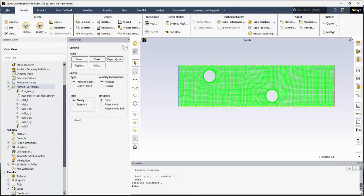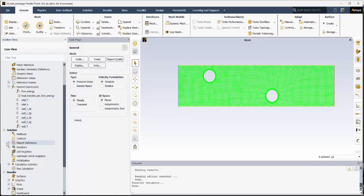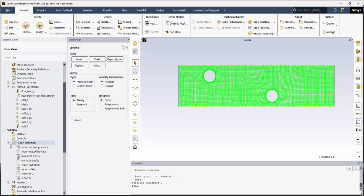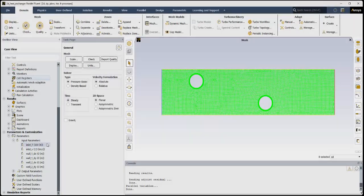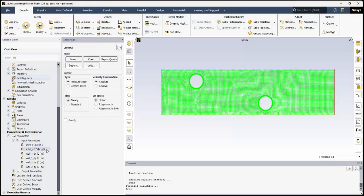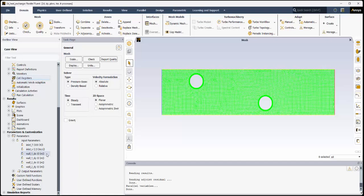We'll start by reviewing the predefined input and output parameters and report definitions. The temperature and velocity at the inlet of the heat exchanger are input parameters, along with the wall displacement in the X and Y directions, all of which are already defined in the Fluent case file. In this example, we will not vary the inlet conditions of velocity and temperature, and only vary the vertical location of the tubes.